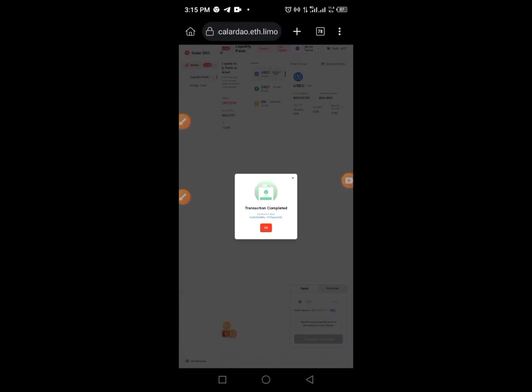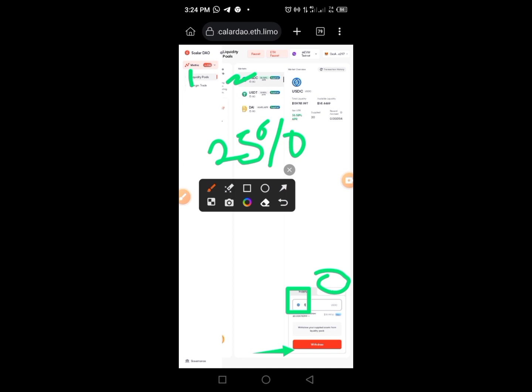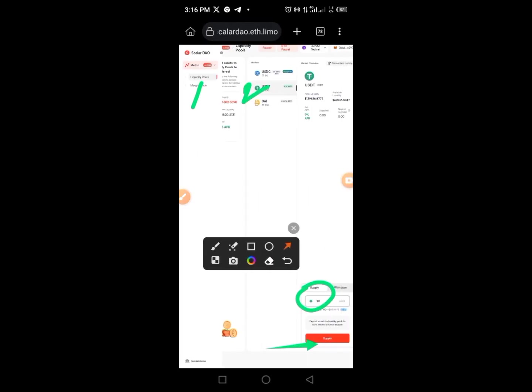Once you tap Approve, come back and tap the Confirm button. Sometimes you may need to approve twice. Repeat this process for UXTT — tap on Liquidity, tap on UXTT, put in 20, receive the MetaMask call, and repeat all the steps for all three tokens.